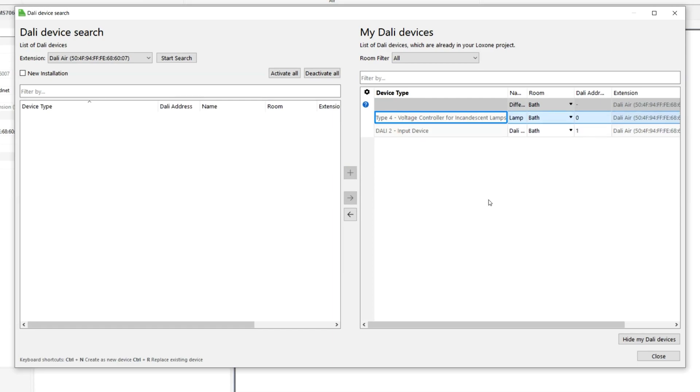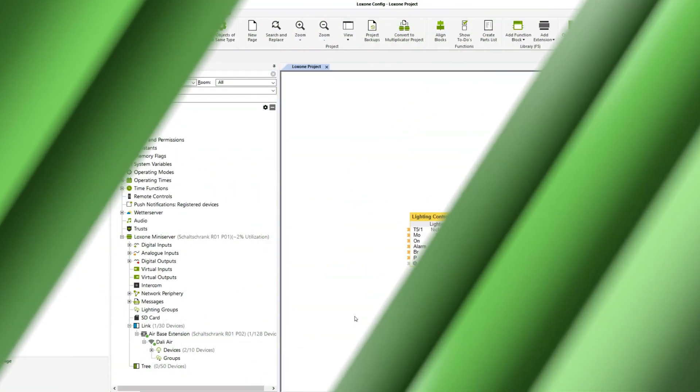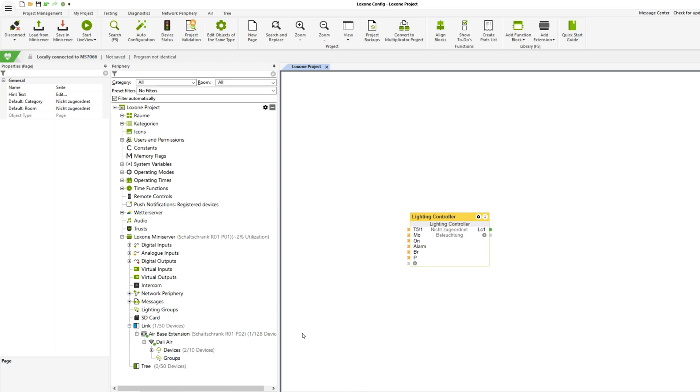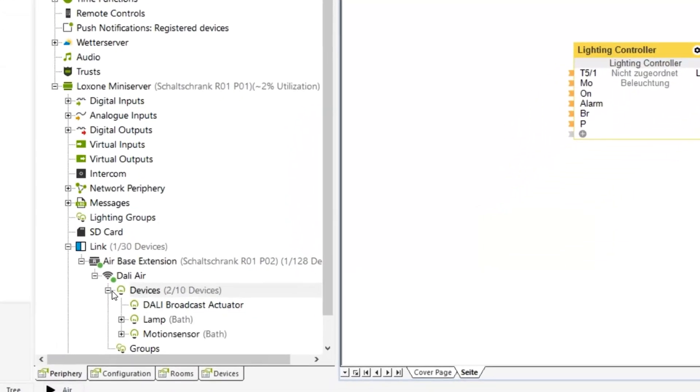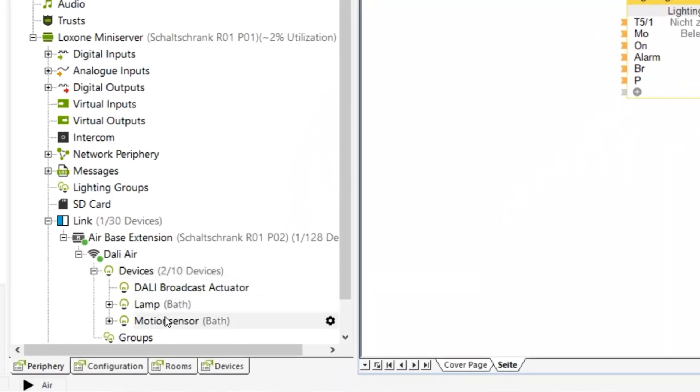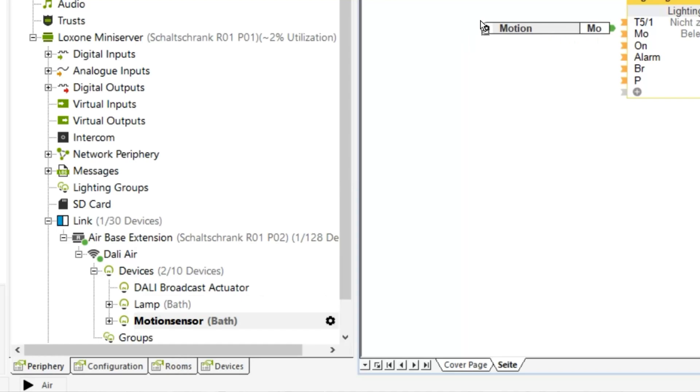Now mark a device, choose designation, room and installation location and add them to the programming with a plus sign and save the configuration in the mini server. Done.